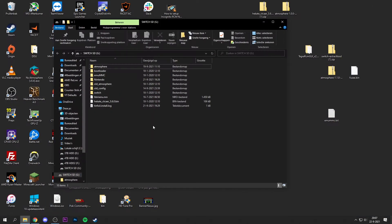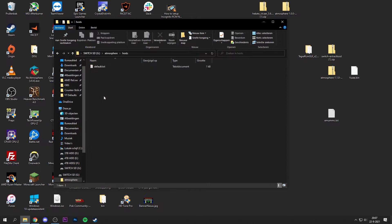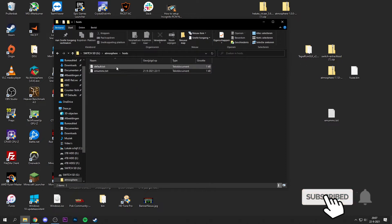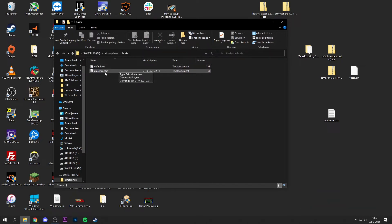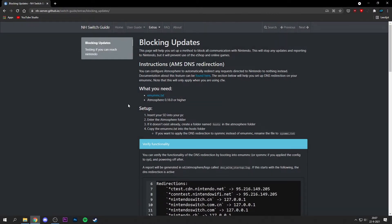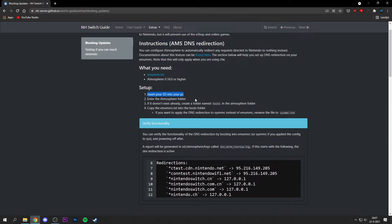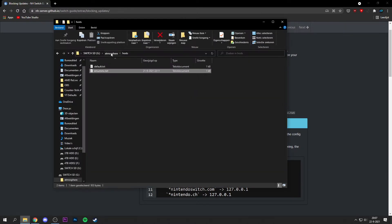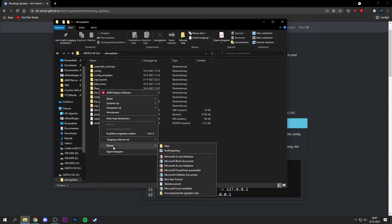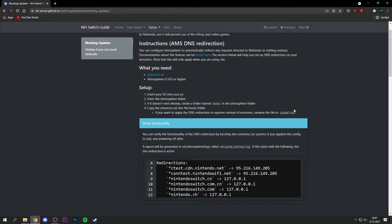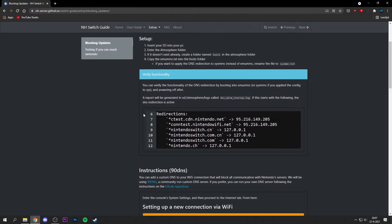Open up Windows File Explorer, go to the Atmosphere folder, then go to the Hosts folder, and drag and drop the emuMMC.txt file into it. Now all connections to the Nintendo servers should be blocked as long as you're running Atmosphere on an eMMC partition. If you don't have a Hosts folder, just right-click inside the Atmosphere folder and create a new folder named Hosts, then paste the emuMMC.txt into there.